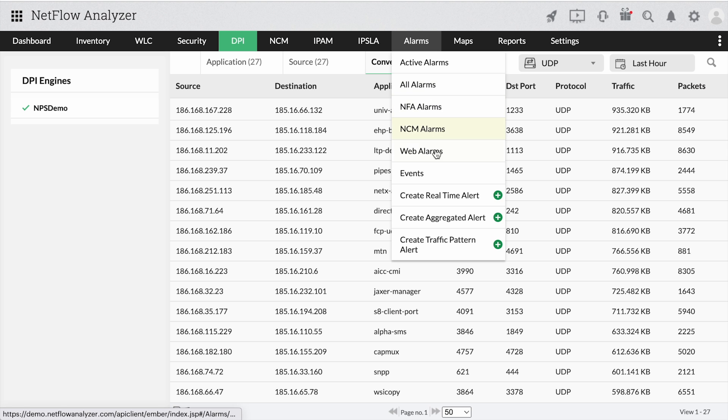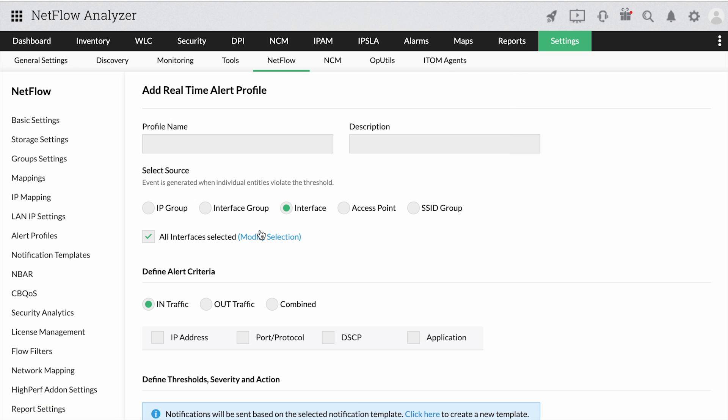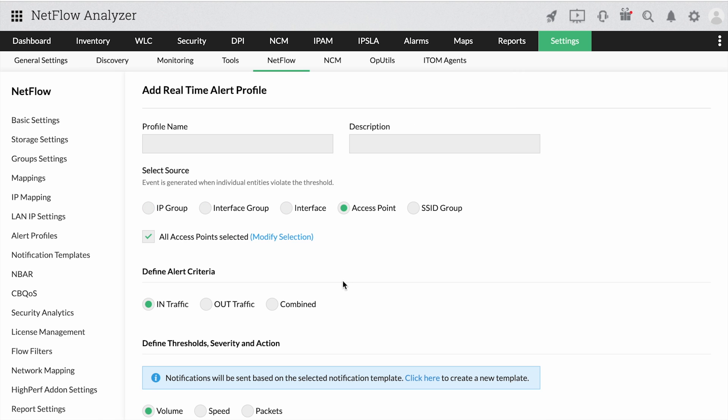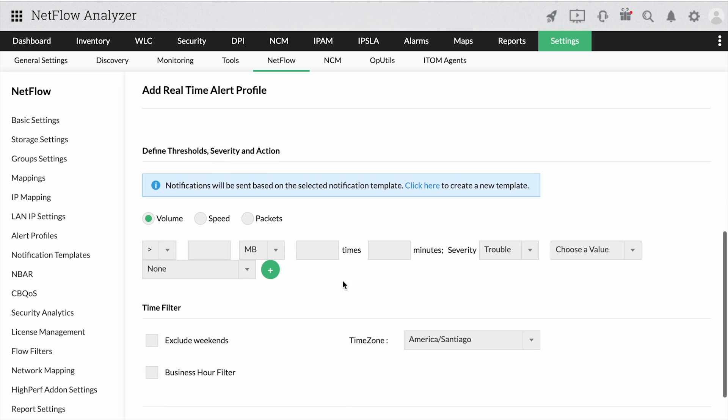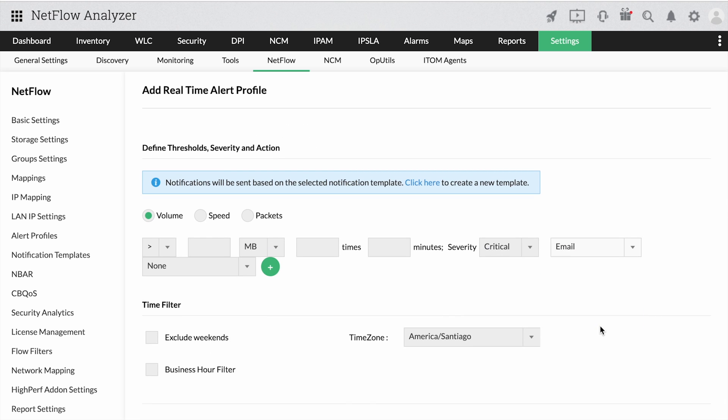You can create alerts for any source like interfaces, IP addresses, and access points, then define an alert criteria, severity, and how the tool should notify you with different notification templates.